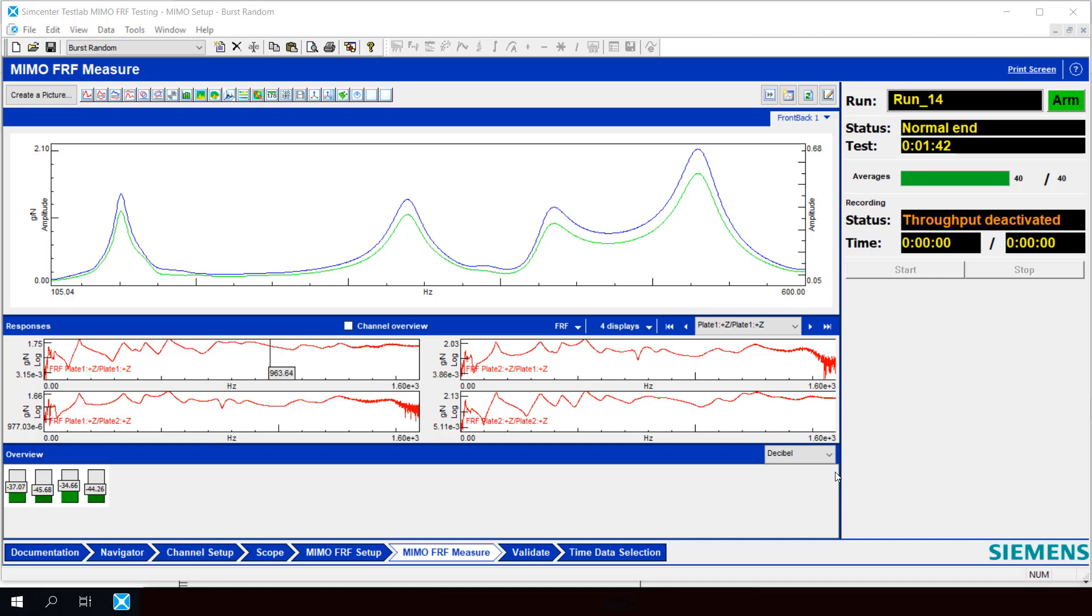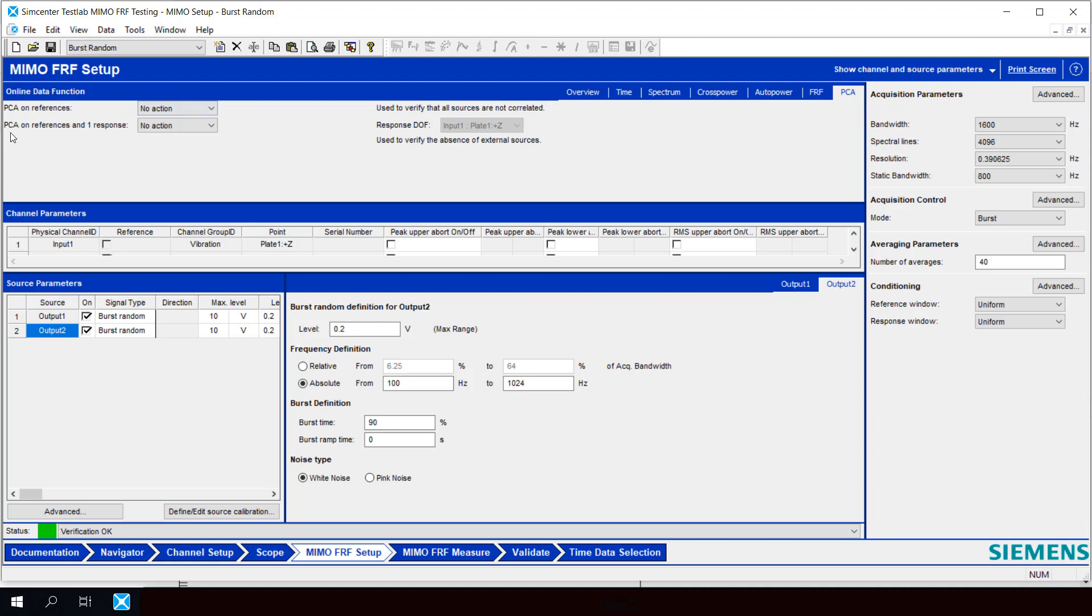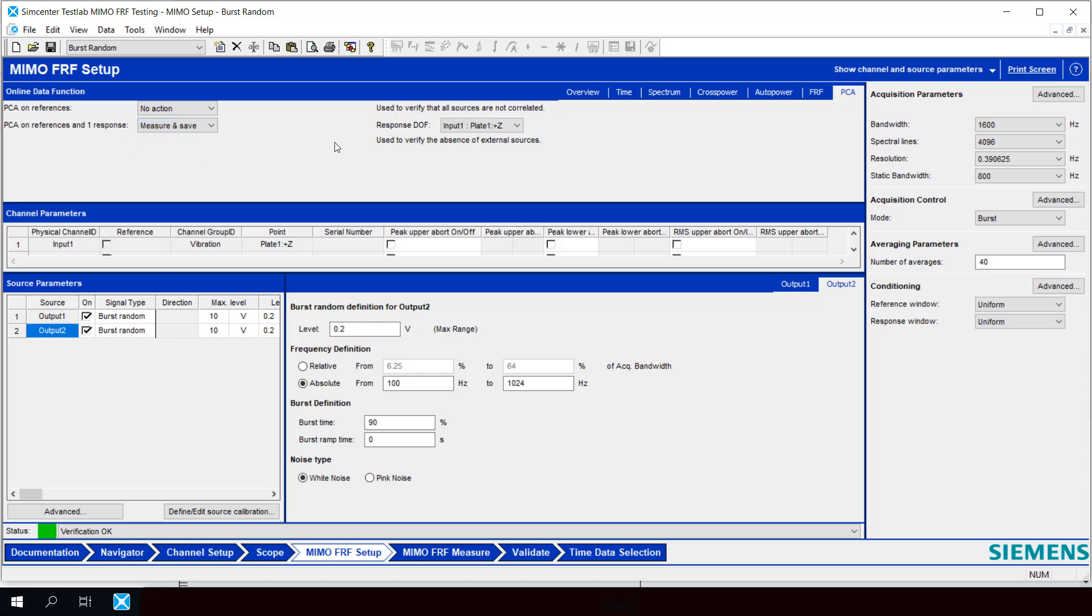To enable this function, we simply need to go back to our MIMOFRF Setup tab. Then we'll go to the Online Data Function area. We'll go all the way to the end to PCA. And we're going to select PCA on References and One Response. And here we want to go Measure and Save. And this option will allow us to determine the degree of decorrelation between our two shaker inputs and if there are any other unknown forces acting on the system. And you'll notice, once you turn on this option, you now have the ability to choose which of your response channels you will use in the PCA calculation.